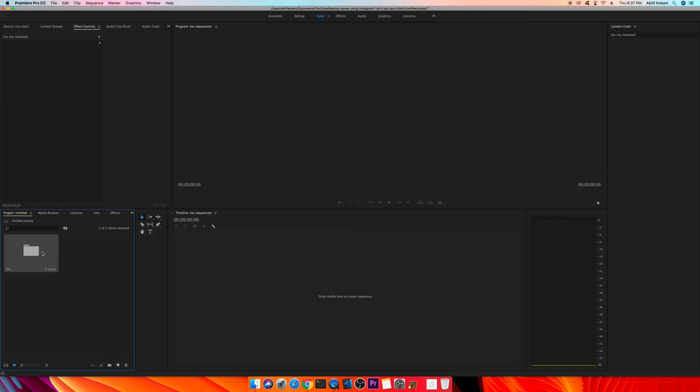I'm going to show you two ways of how you can import dot AIFC files into Adobe Premiere Pro CC 2017.